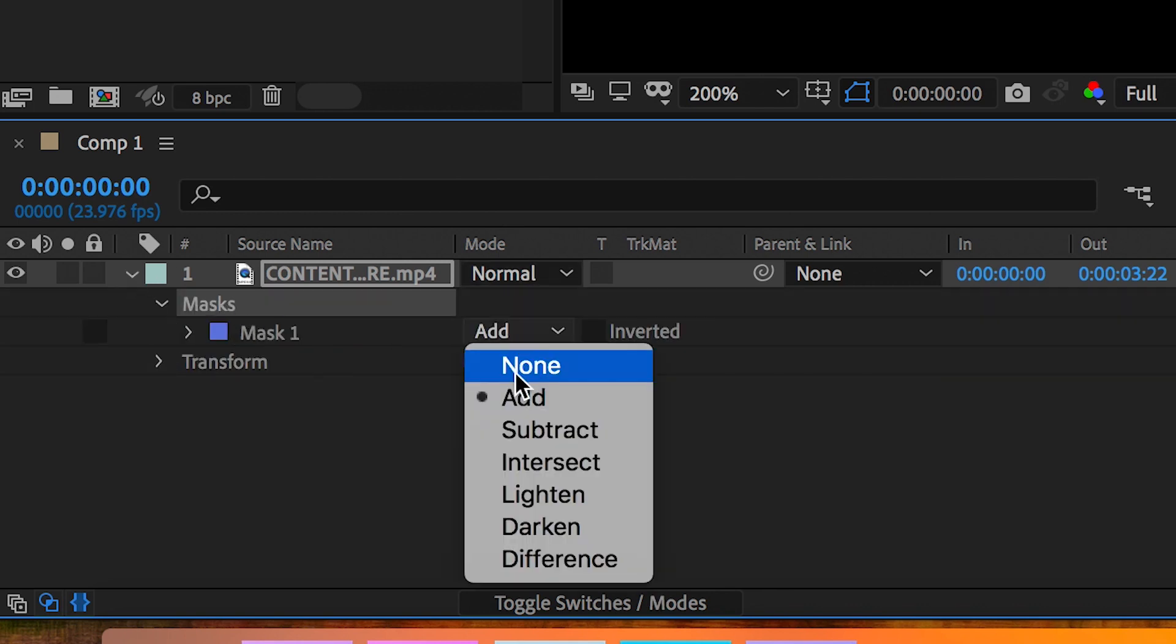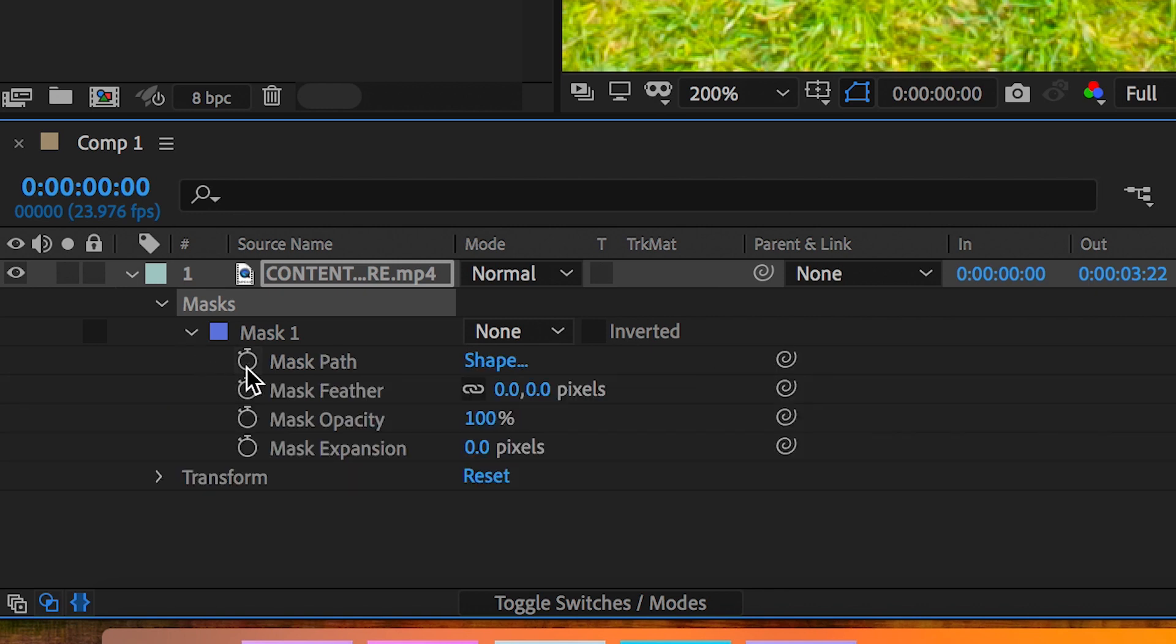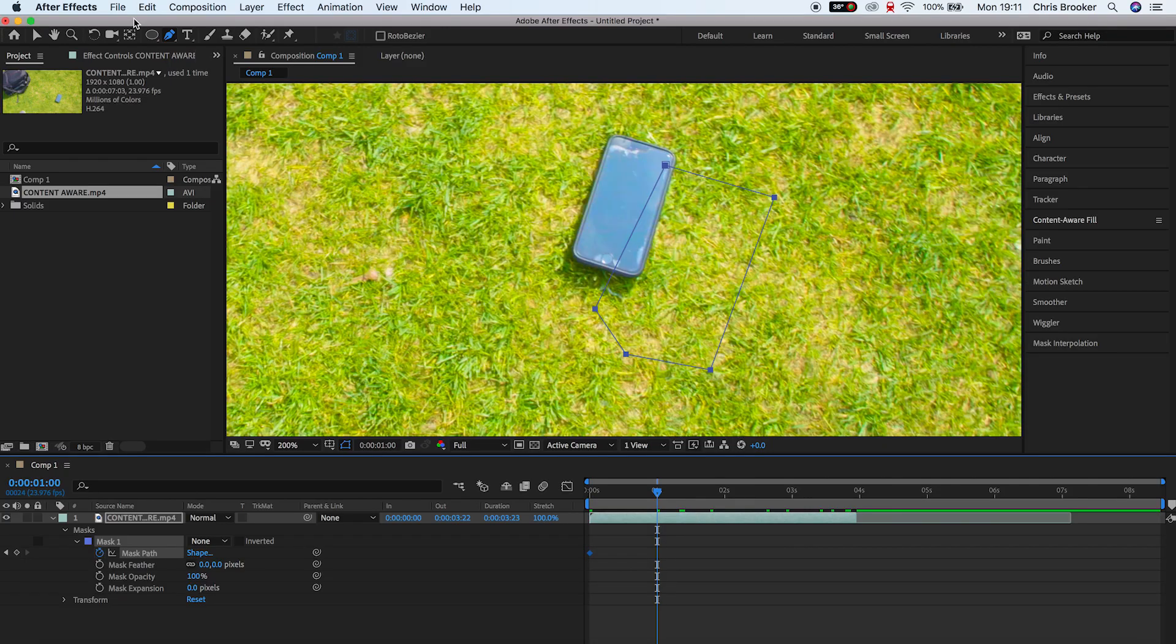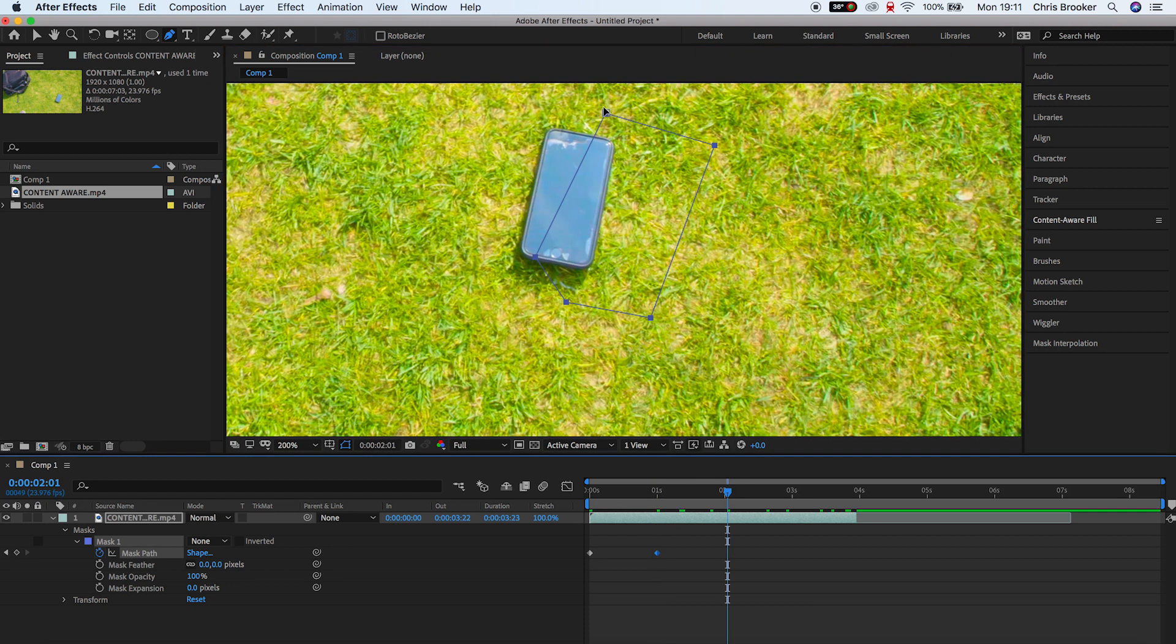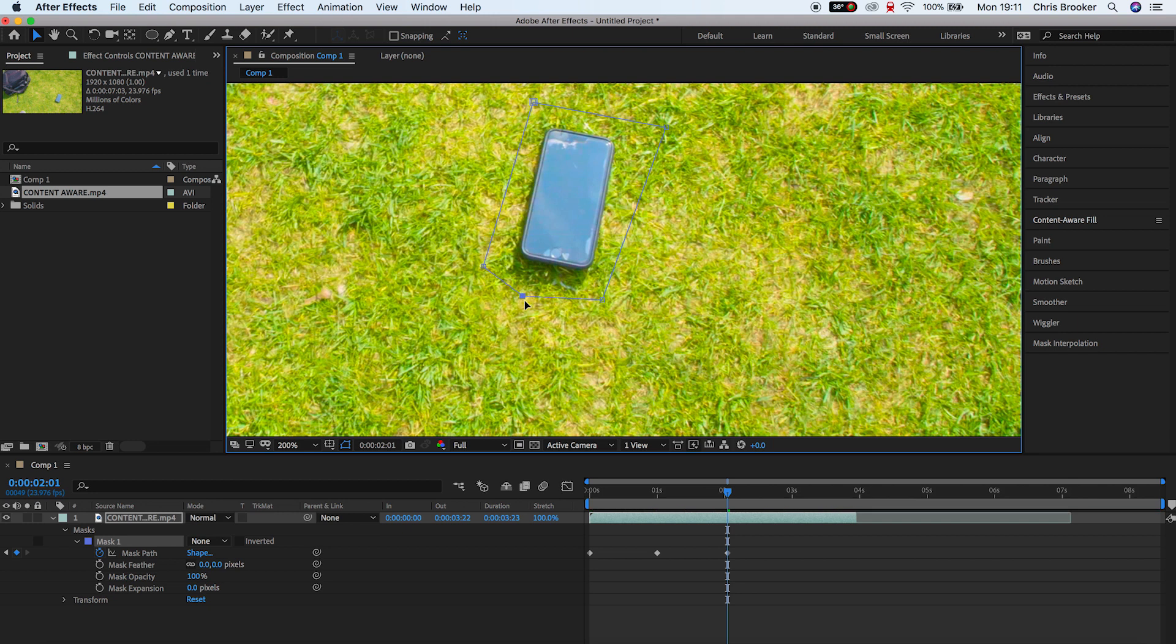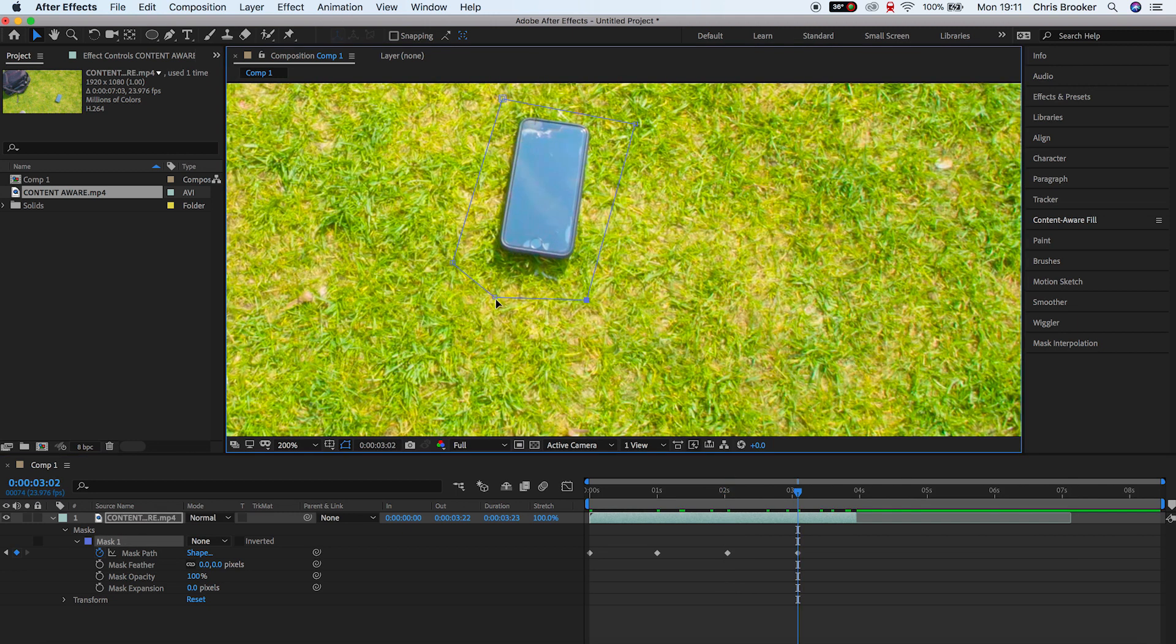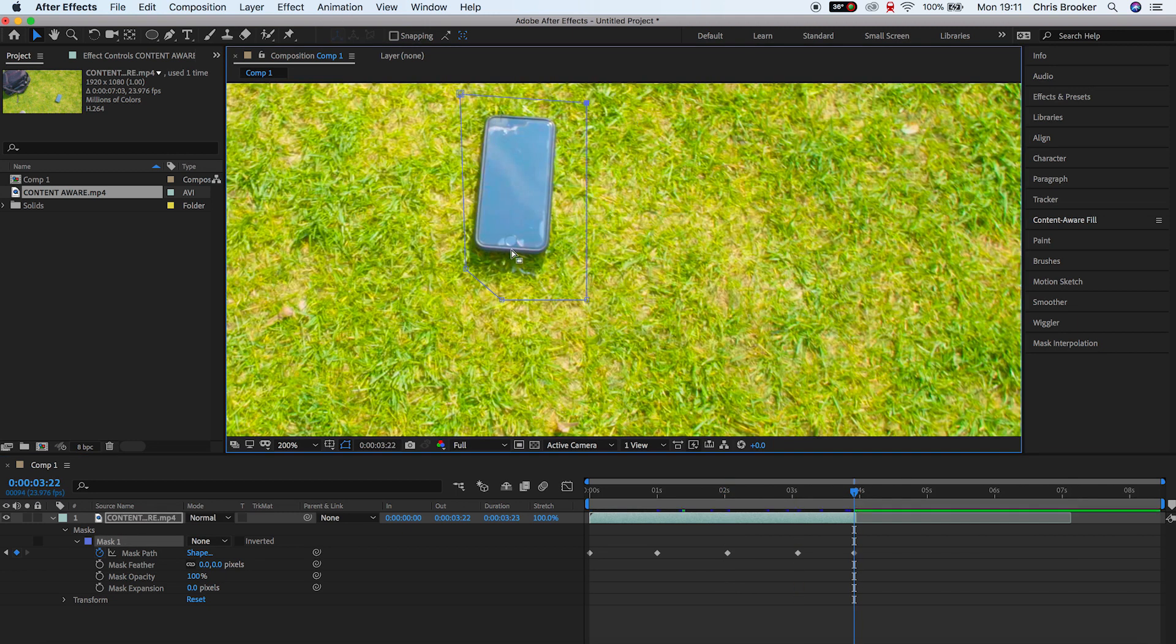Now we'll create a brand new keyframe on the mask path so we'll press the stopwatch icon. We'll go one second forward in time and we'll update the mask that it follows the movement of the phone. We'll go forward one more second and we'll update the mask again. Go forward another second update the mask and we're basically going to keep doing this process for the entire duration of the shot making sure that the mask follows the movement of the footage.